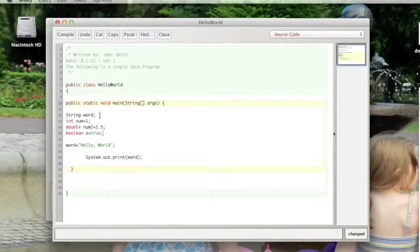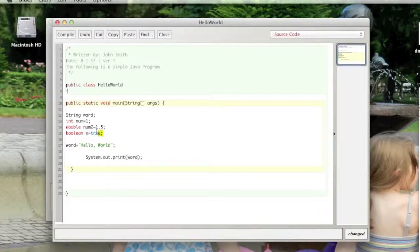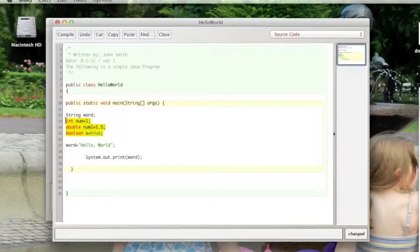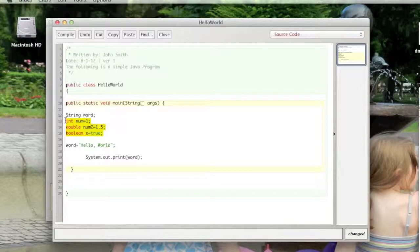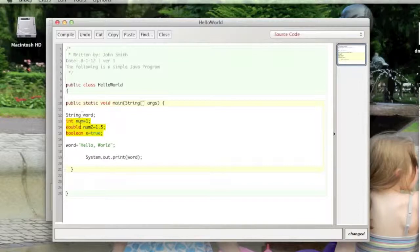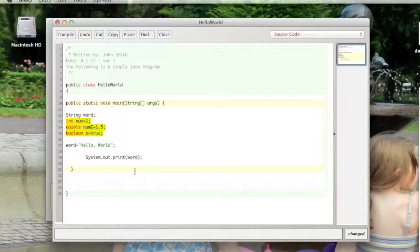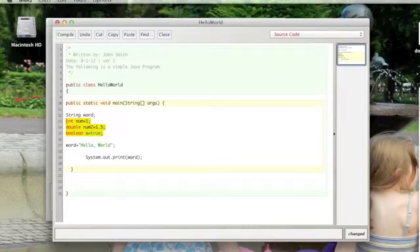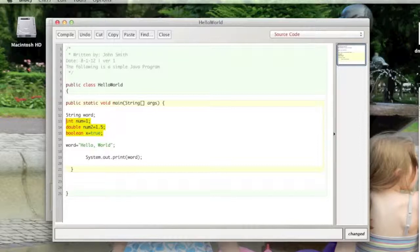I'm gonna stop there for a second because these three variable types are what are called primitive variable types. What that means is they are predefined by the Java language and thus have a limited amount of space set aside in memory for each variable. Basically, that's why an int can only be between negative 2.1 billion and positive 2.1 billion. That's all the space that Java has set aside for that variable type.